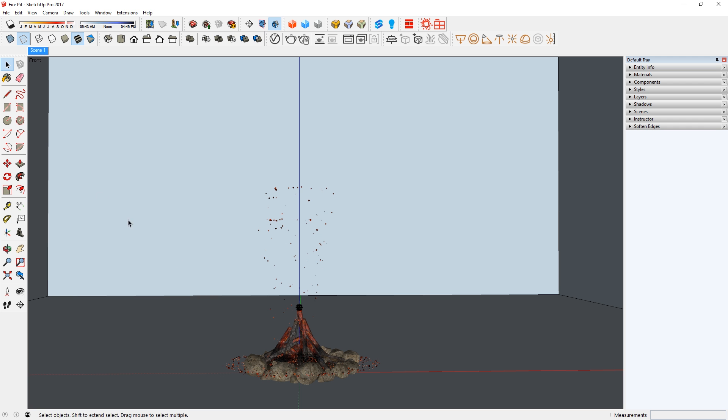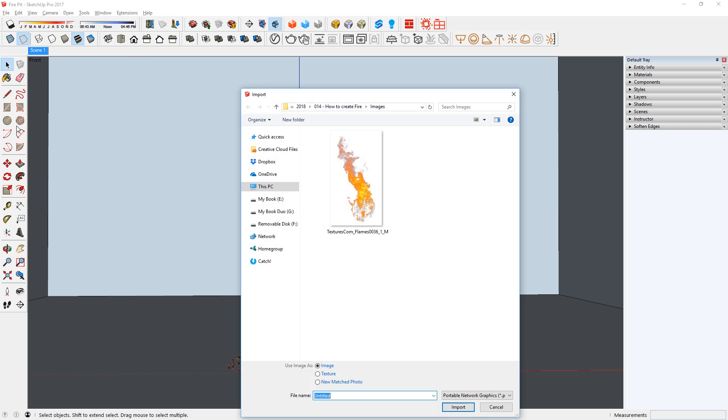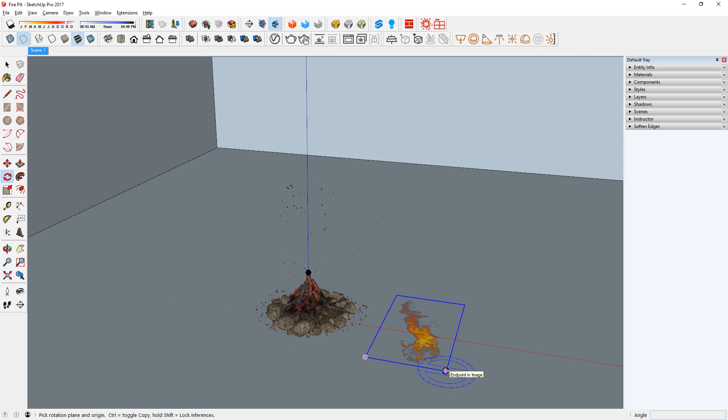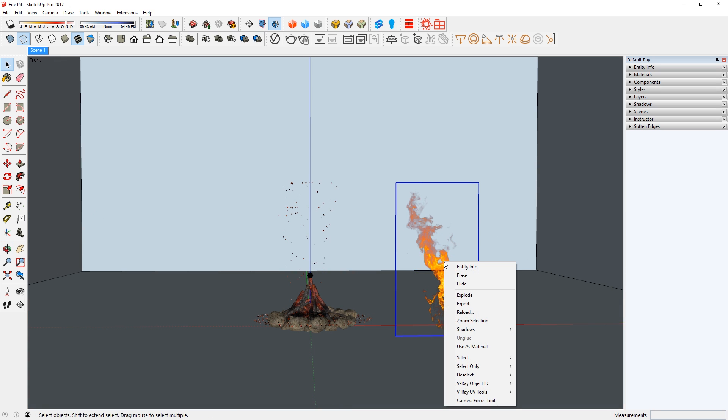Let's go back to SketchUp. Go to File, Import, and we're going to import the PNG as an image. Next, we need to rotate it like so. Then right click, and explode it.